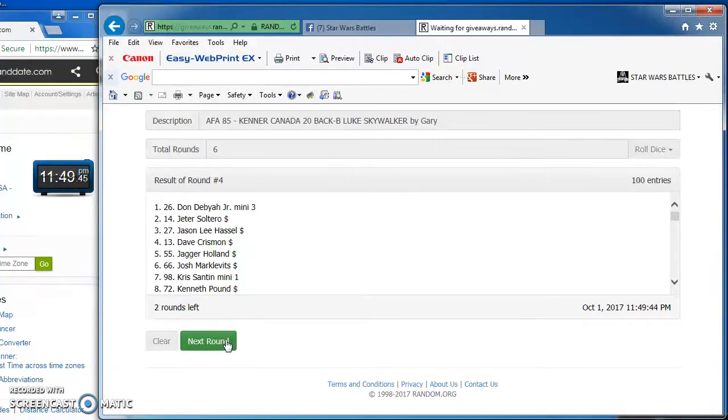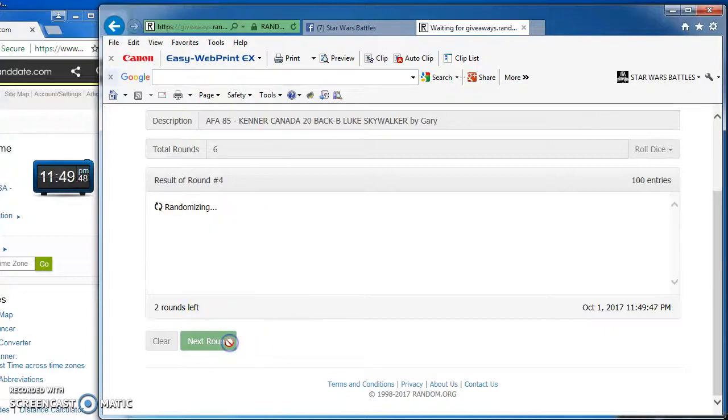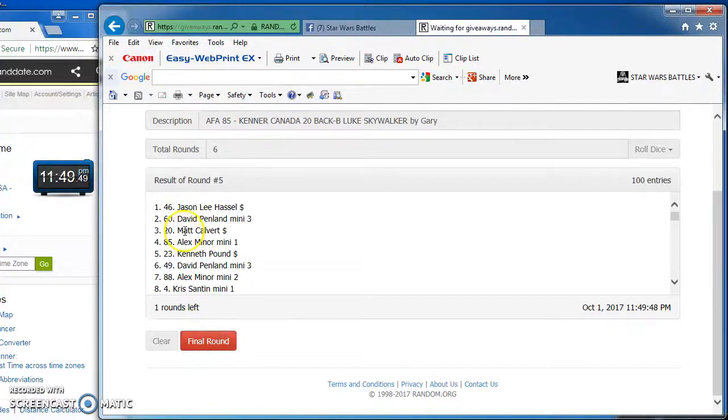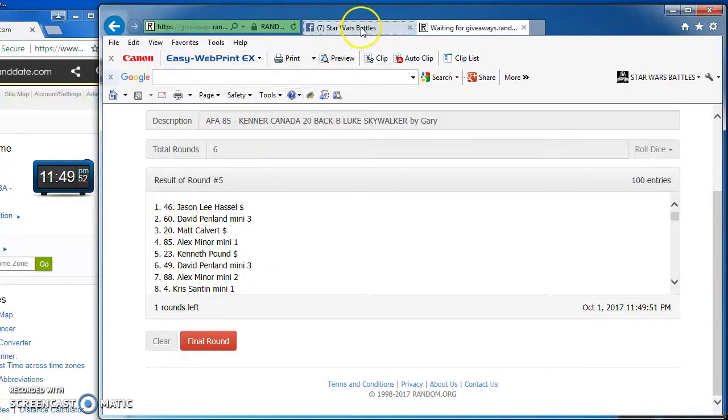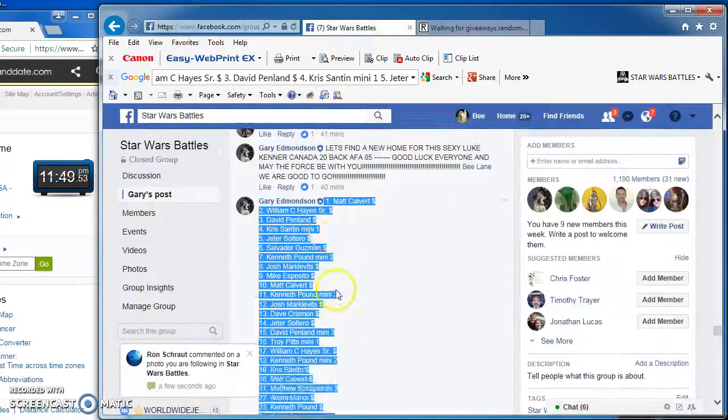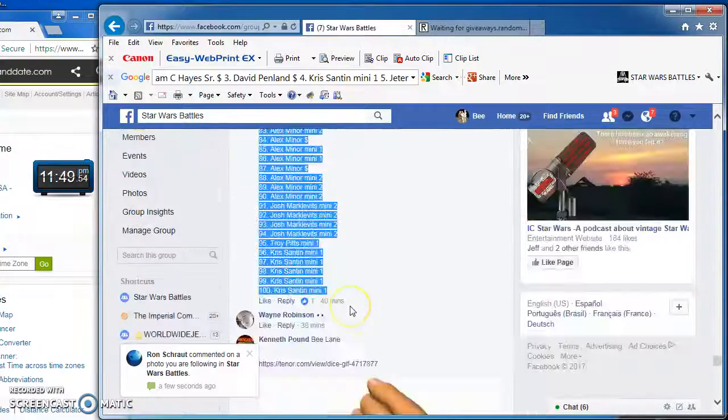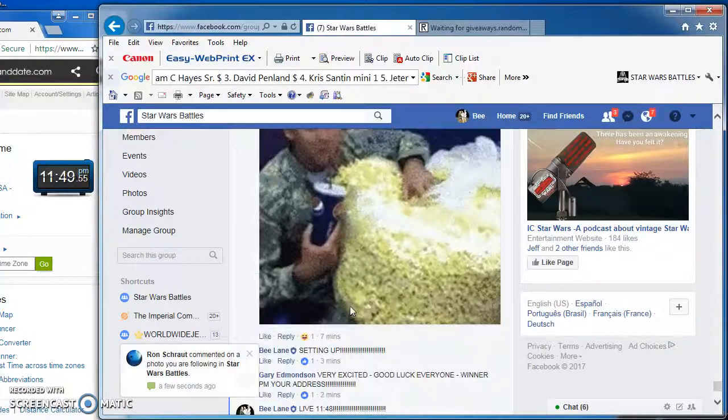Don takes round 4 with number 26. Jason Hassel on top with number 46. As we come to the final round.